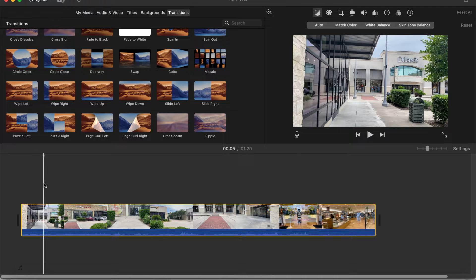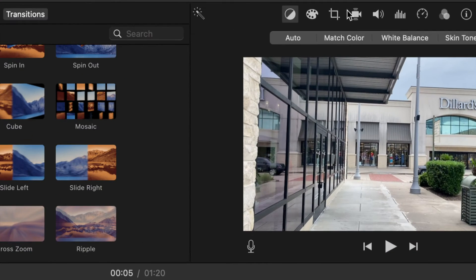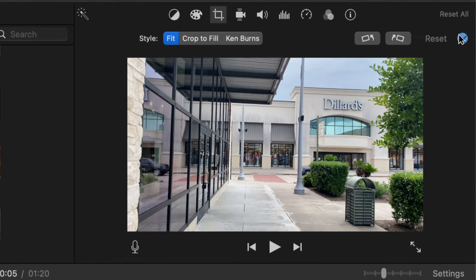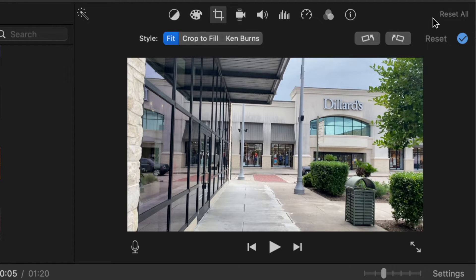To get started we'll first head over to the third tab over here that says cropping, click on that and then here's where you can choose to rotate your video either clockwise or counterclockwise.